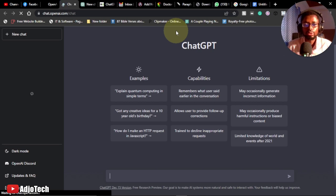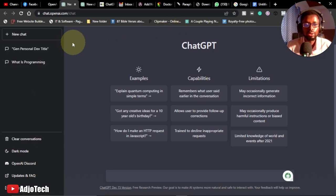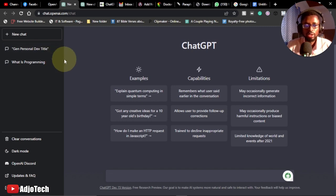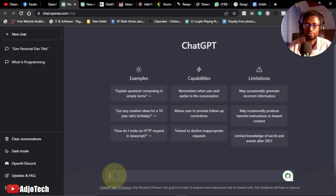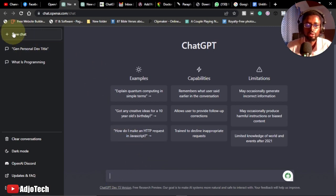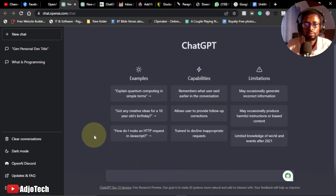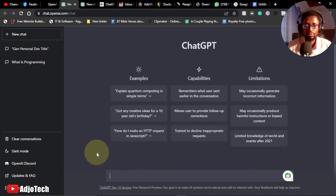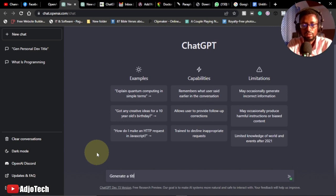Let's say we want to generate a topic — we want to write a book on personal development but don't really know the title to use. So we come to the ChatGPT chat platform and ask it to generate some titles for us on personal development. I'll type: 'Generate a title on personal development.'